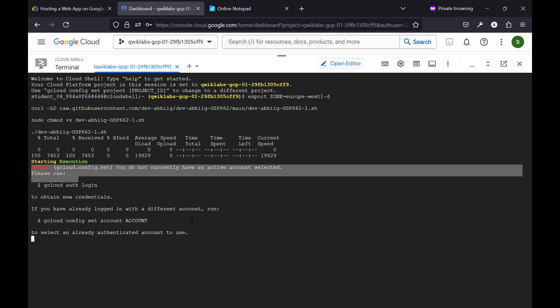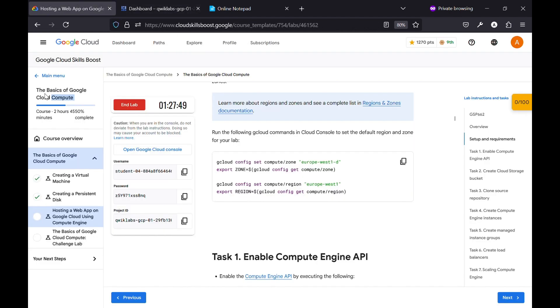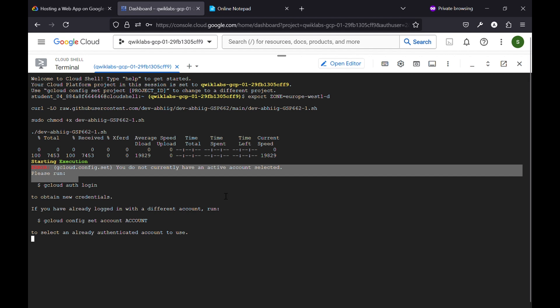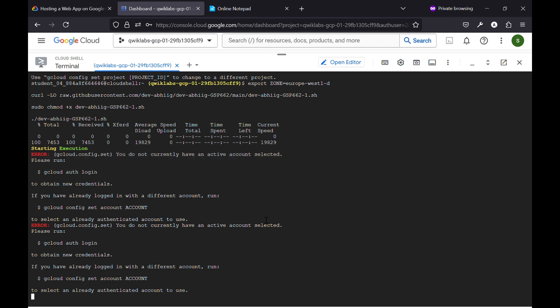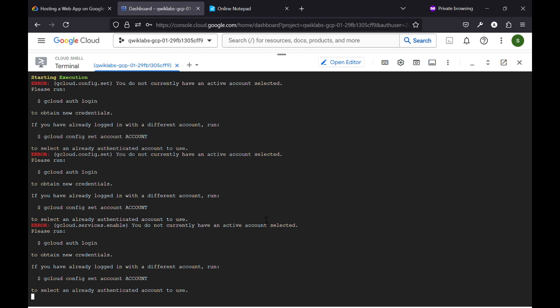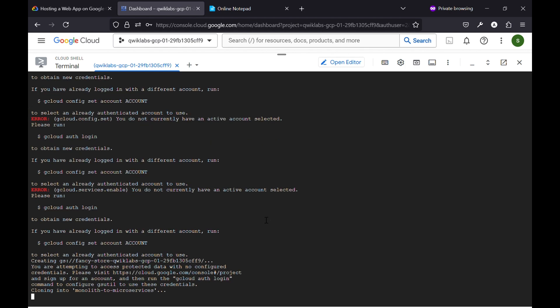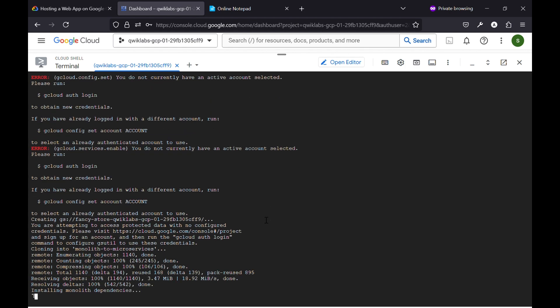This error has occurred. So basically in these labs, especially in the skill batch, you will encounter such an issue. To solve this issue, you need to carefully watch the video. I will tell you how to resolve this issue.